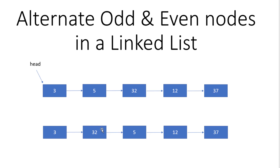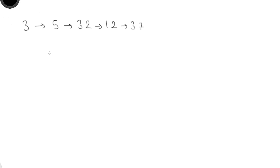We'll see first the logic, then solve it through Java code, and then discuss time and space complexity. The approach is to separate the list into odd nodes and even nodes, and once we have both lists, we can take elements one by one and append them to each other alternately.